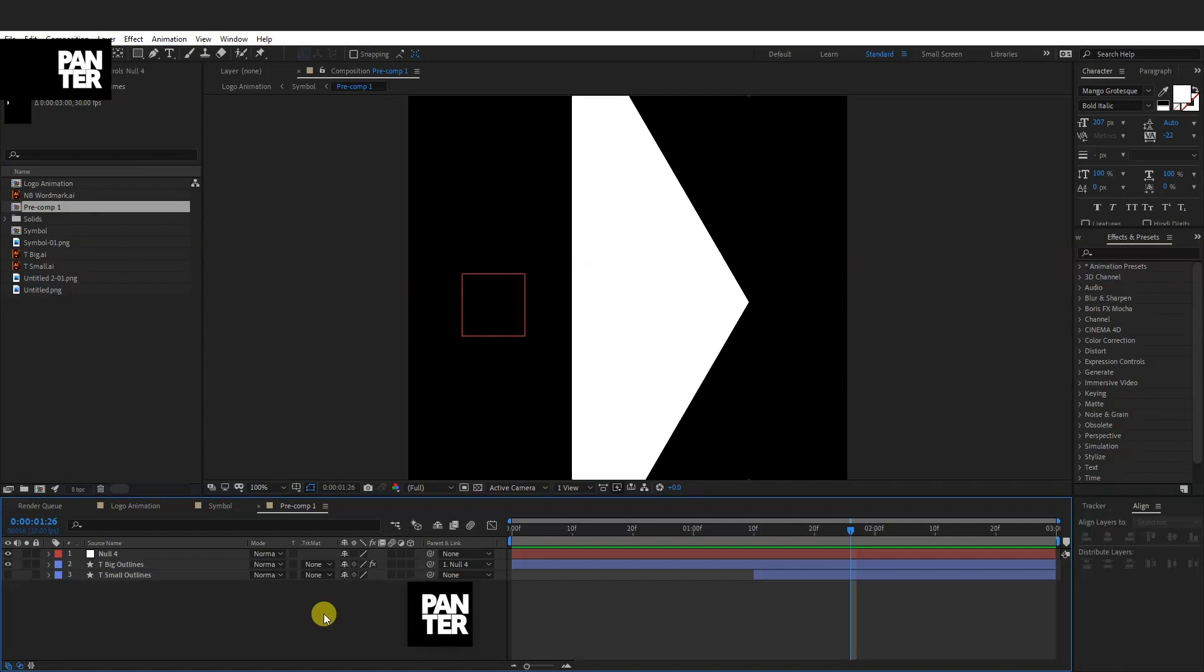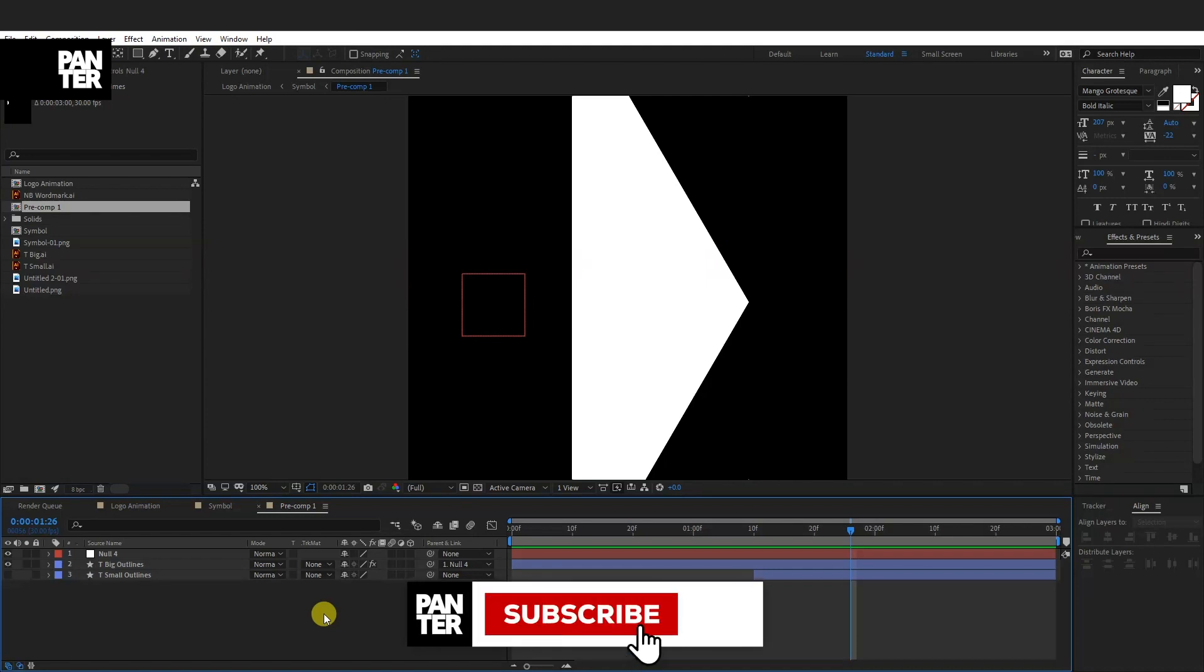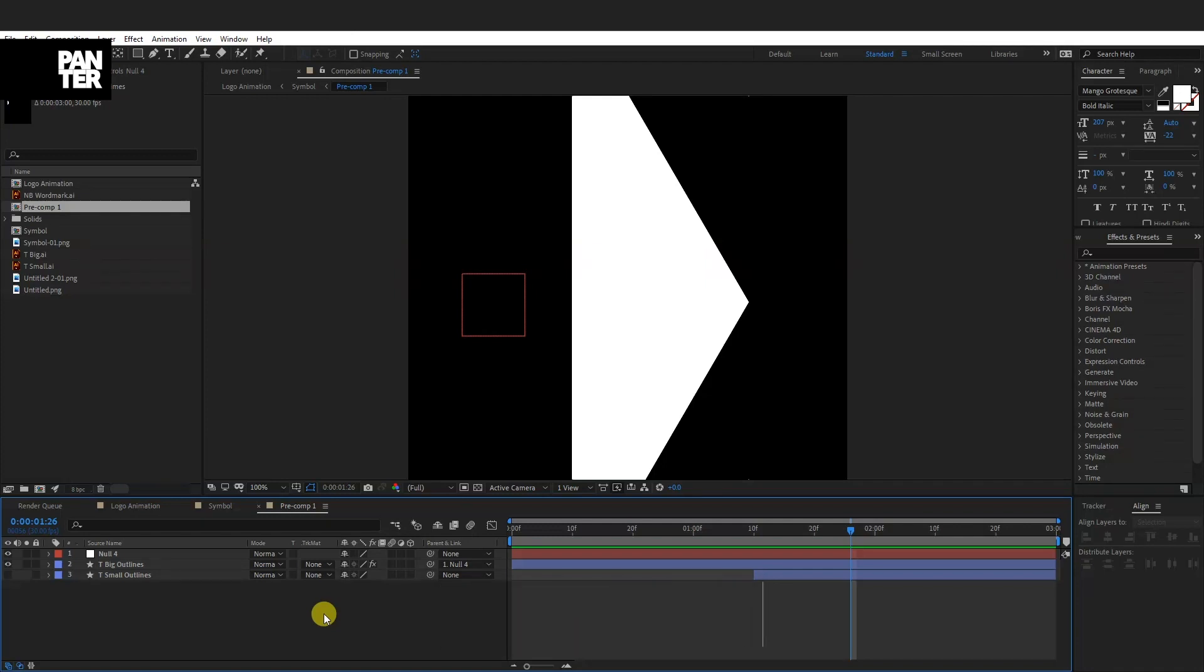This was it. Thanks for watching. If you're new to the channel, don't forget to subscribe and hit the notification bell so you get notified with daily updates and also check out the rest of the videos at the end. Have a good one. Bye-bye.